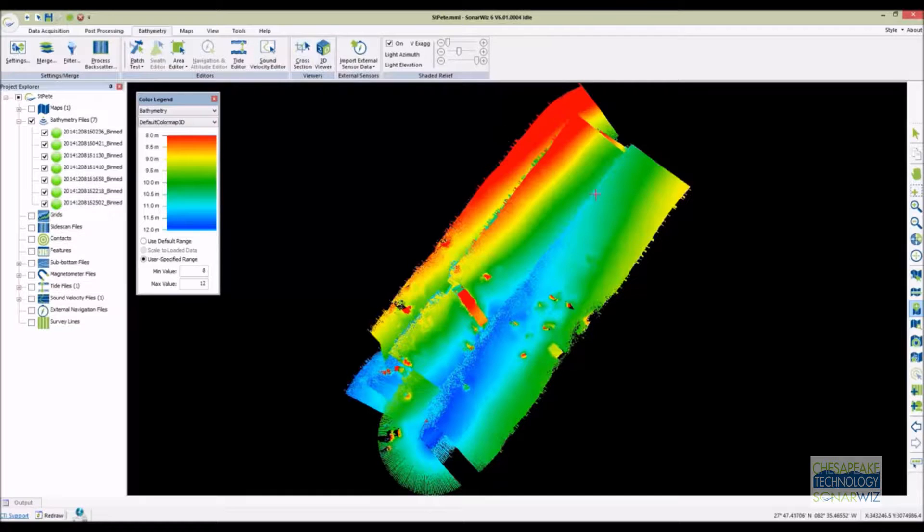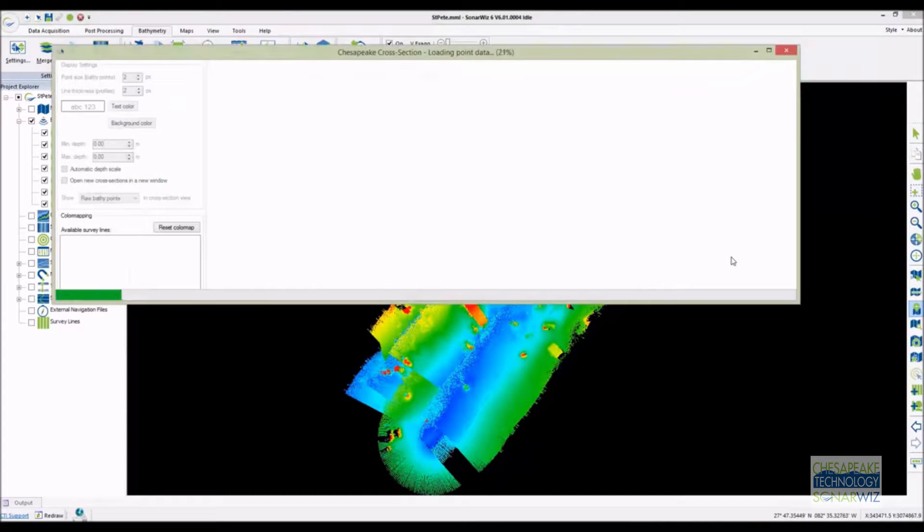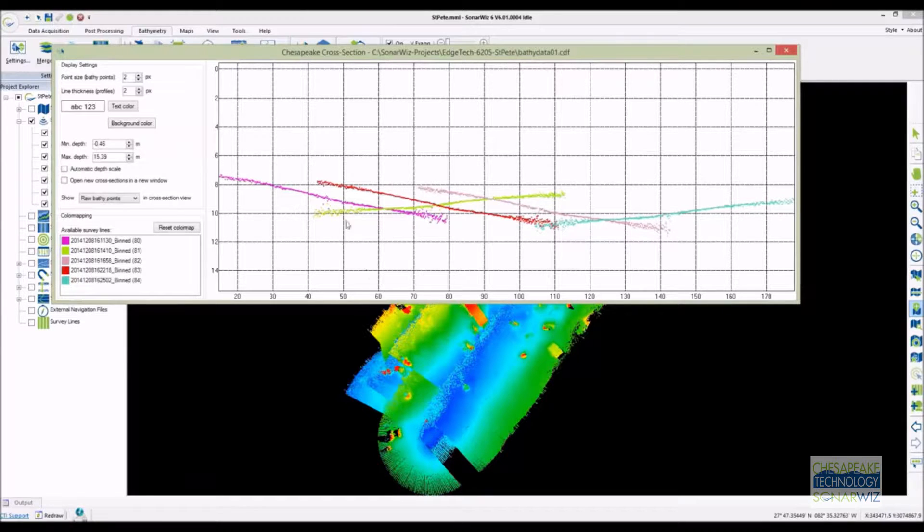Now that the data has been merged SonarWiz immediately displays the raw point cloud. Here it is colored by depth. If we draw a profile perpendicular to the track lines you can see that the roll values of the lines are way off.